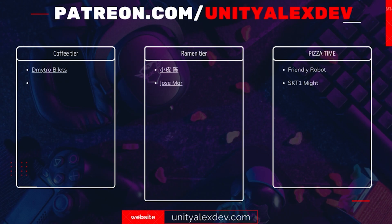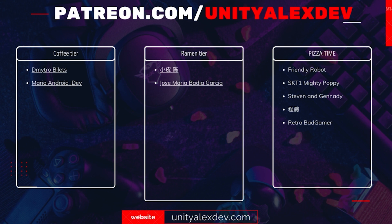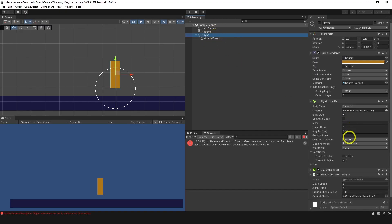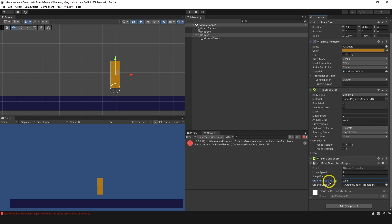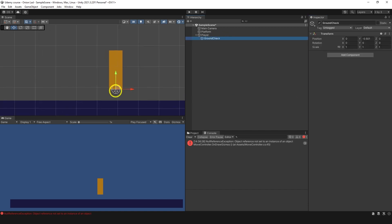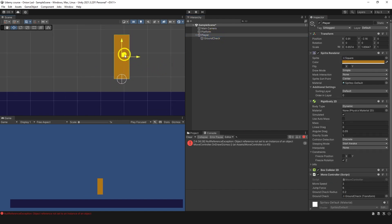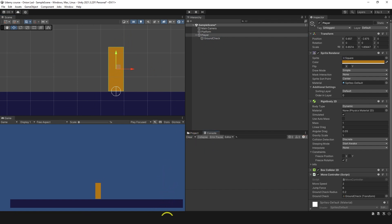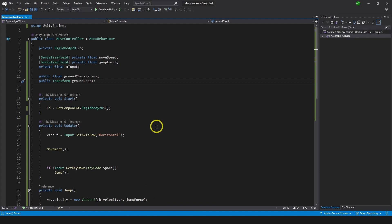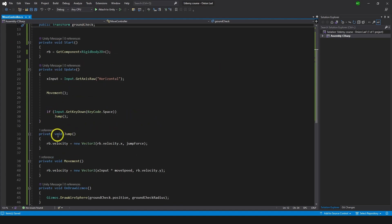Before we continue I want to say thanks to all of my Patreons and give special thanks to FriendlyRobot, ASKT1MightyPoppy, Steven and Gennady, Chen Son and RetroBadGamer. Thanks to you guys these videos are possible. Now let's change the groundCheckRadius to something small, maybe 0.15 or 0.2. I think 0.2 is okay and we can place it at the feet of the character. But having GroundCheck visible does not actually detect anything — to make a detection we need to make a function.